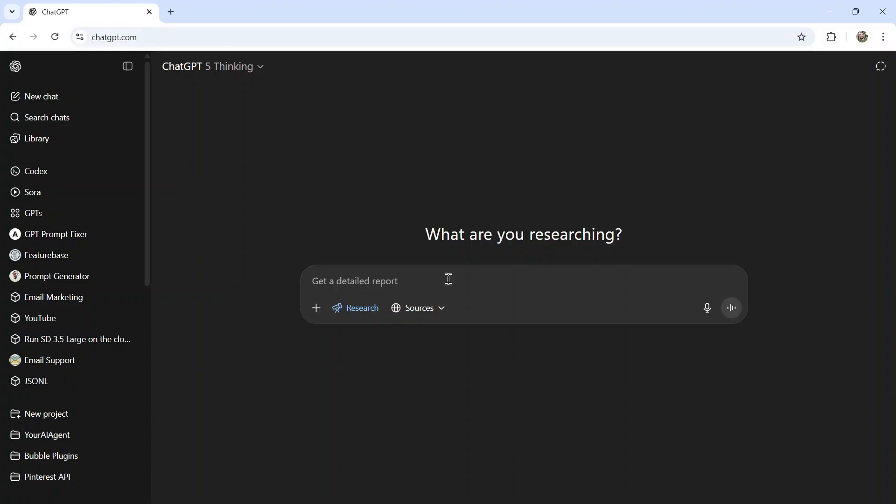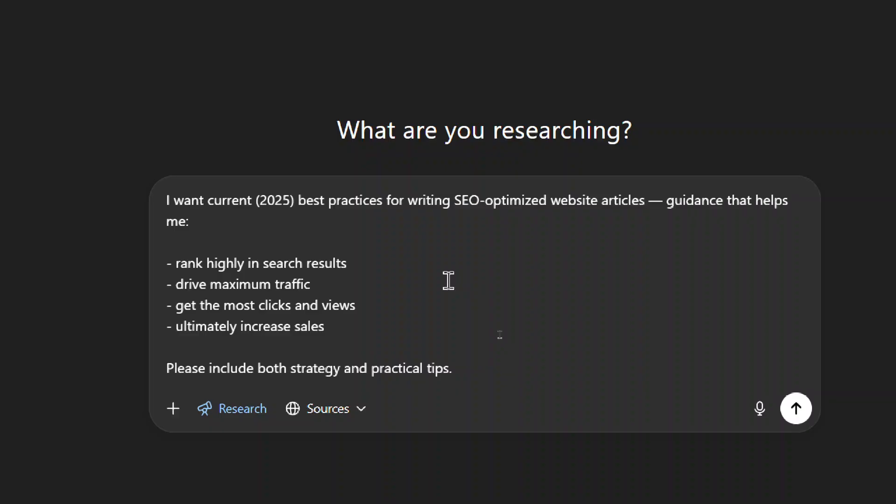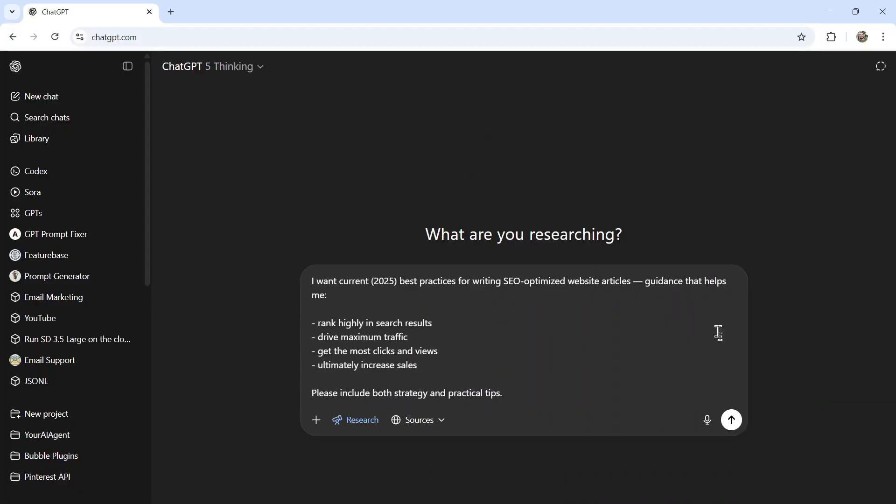So in this example for the video, I want to craft a prompt that is going to give me the best SEO optimized articles available. So for the deep research report, I'm going to write, I want current 2025 best practices for writing SEO optimized website articles, guidance that helps me, one rank highly in search results, two drive maximum traffic, three get the most clicks and views, and four ultimately increase sales. Please include both strategy and practical tips. I'm going to send that in.